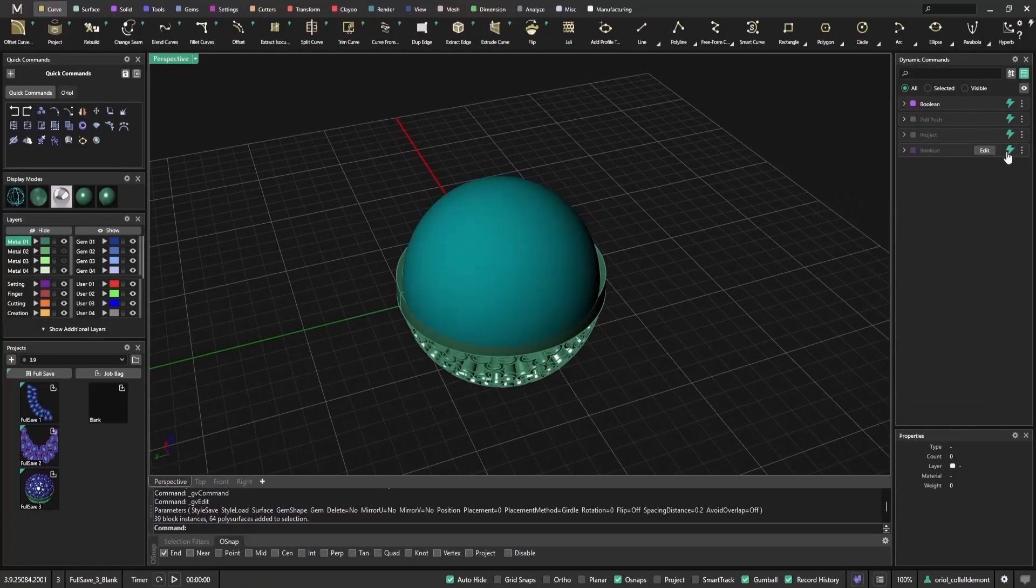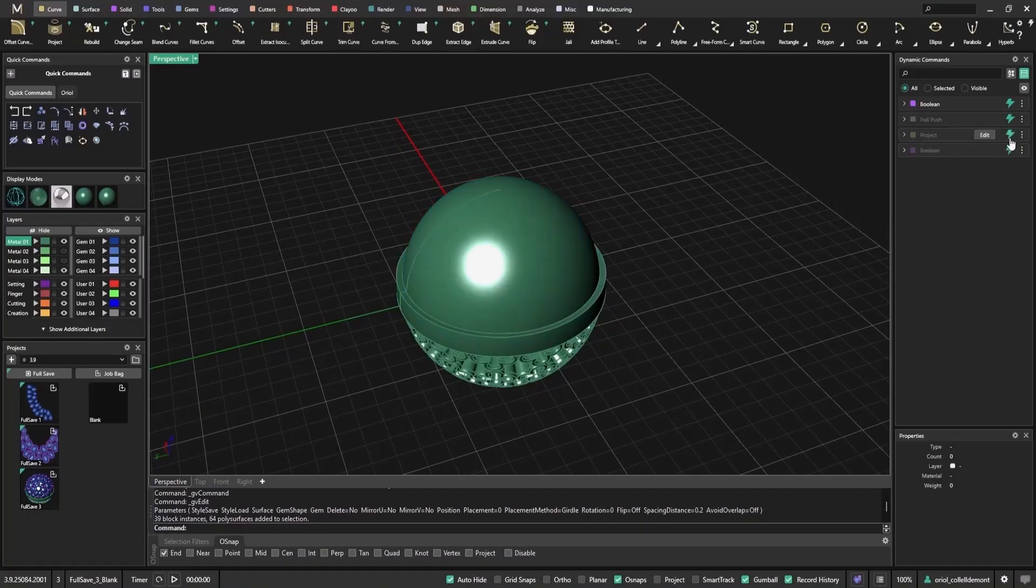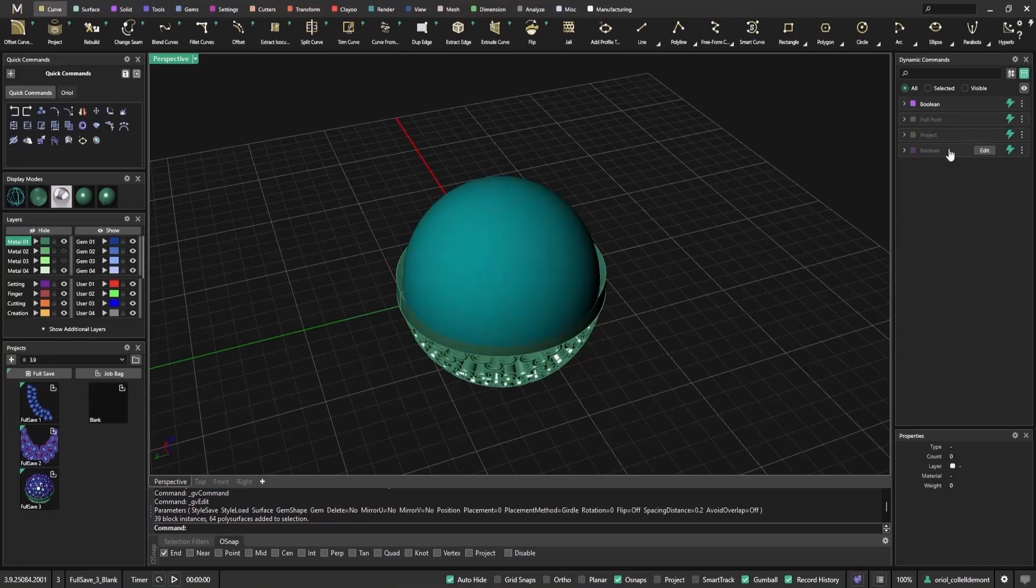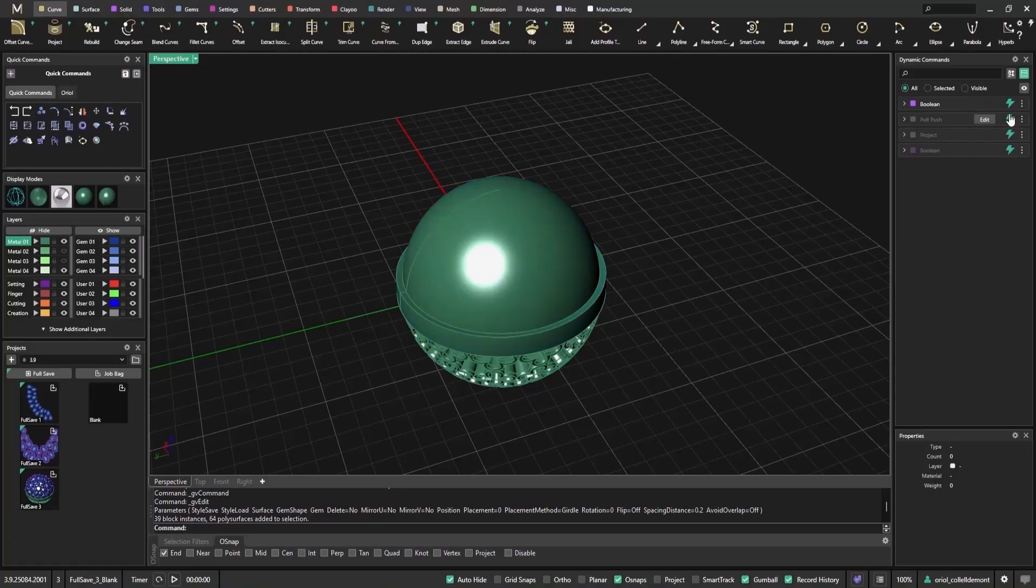You'll notice a small light icon next to each command in the parametric tree. When the light is on, the step is active and recalculates with every change. Turn it off and the step is paused, preventing it from updating until you're ready.